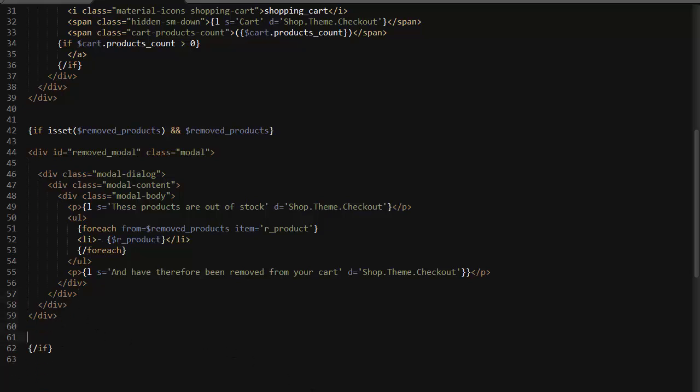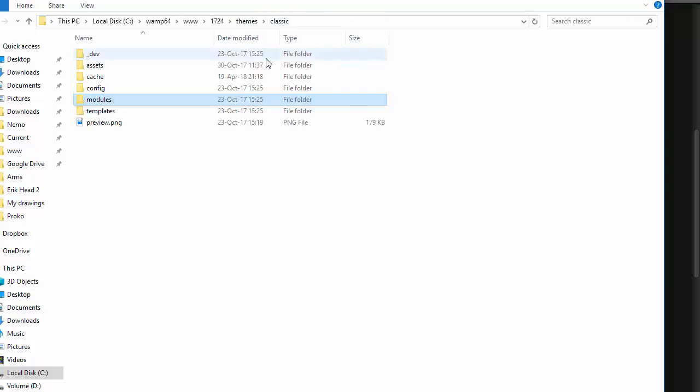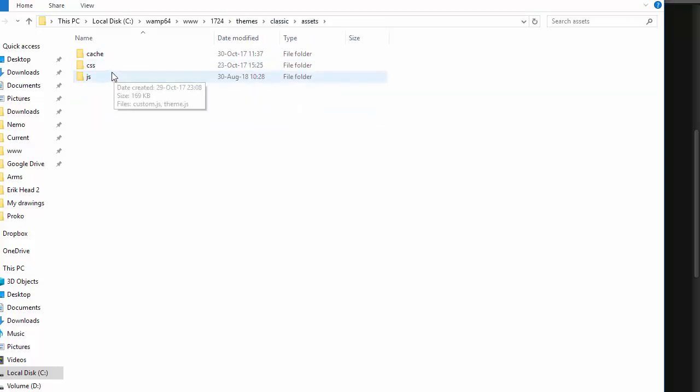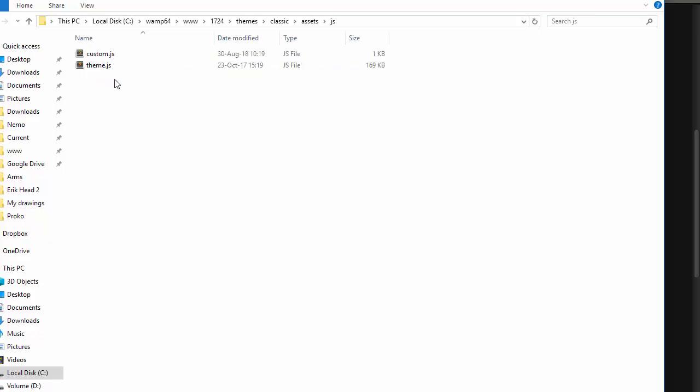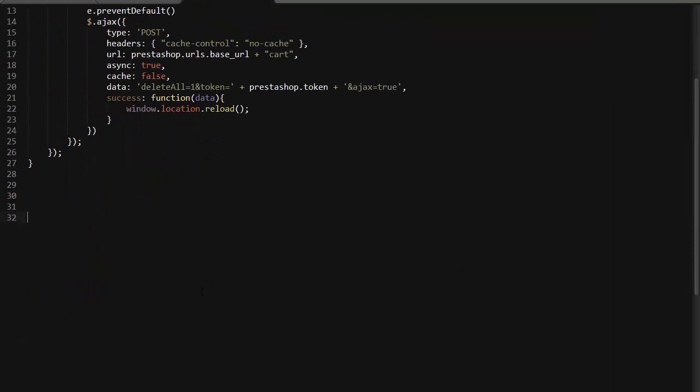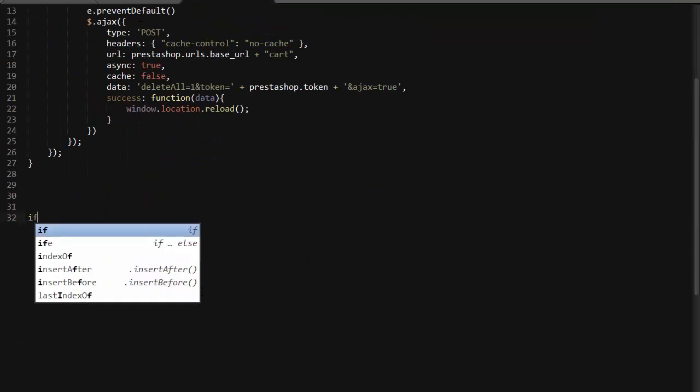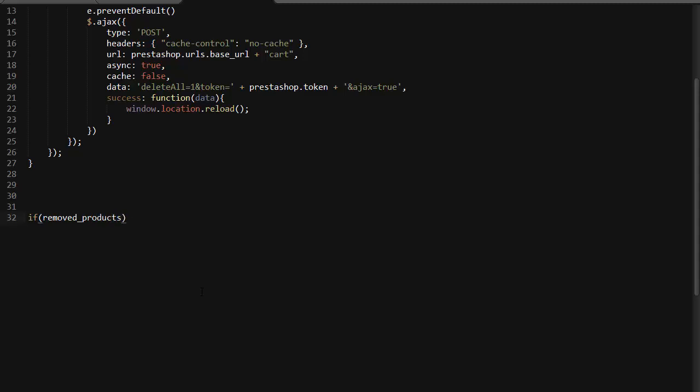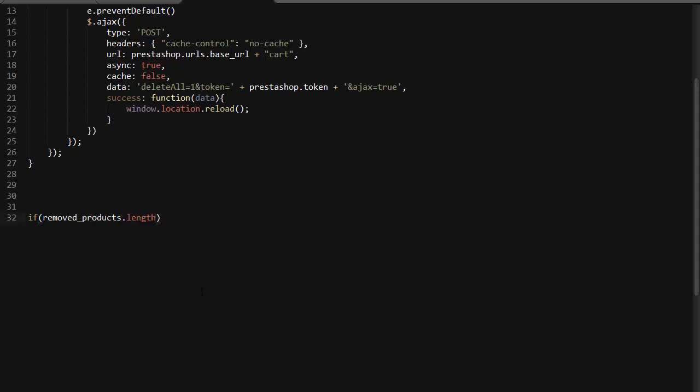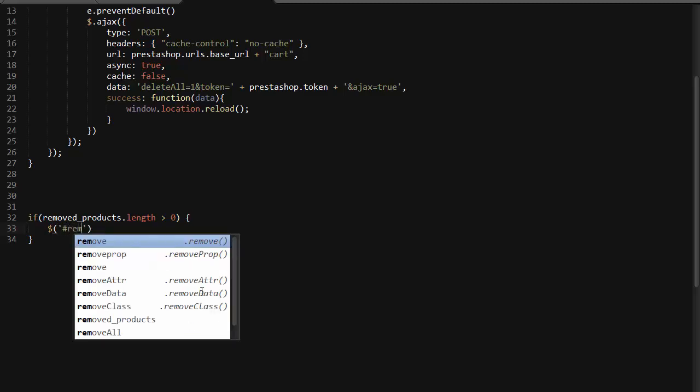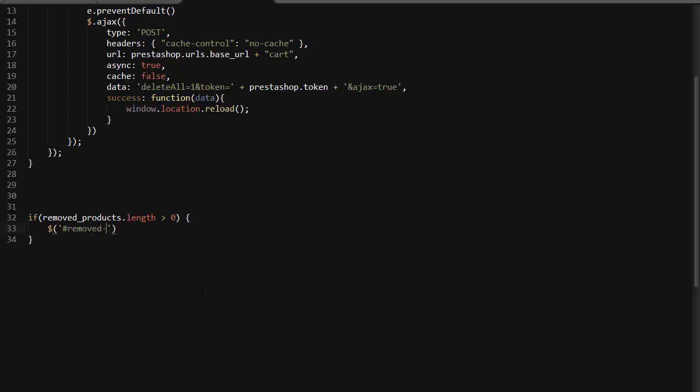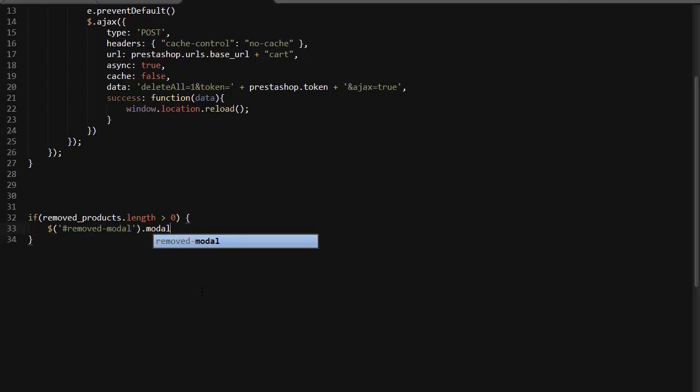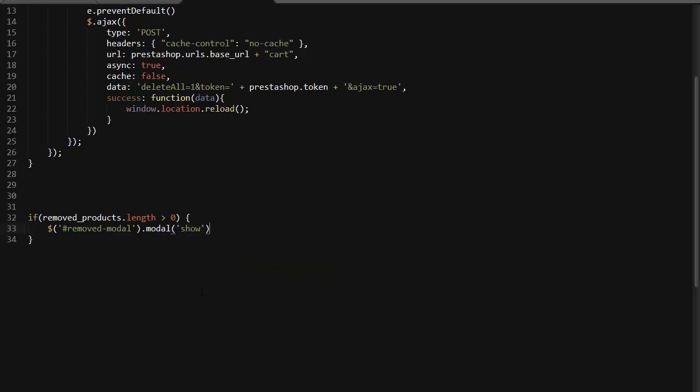As a very last thing, now we want to add some JavaScript. I'll go back to my classic theme, assets, js, and I'll open up custom.js. It's very simple. If removed products dot length is more than zero, then we're going to trigger that model, which is going to be removed model dot model, and then show.